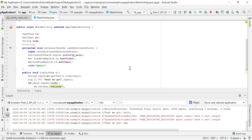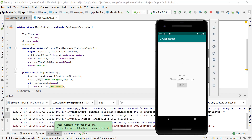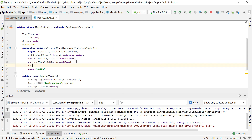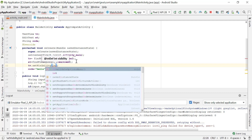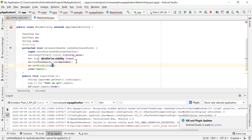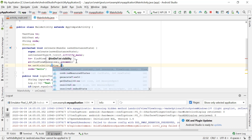One thing we don't want is for the result TextView to be visible when the app first starts. Let's restart the app and see — the empty TextView is showing. To fix this, in the onCreate method I'll call tv.setVisibility(View.INVISIBLE) so the TextView is hidden until the user clicks Login.